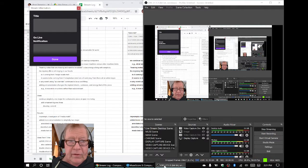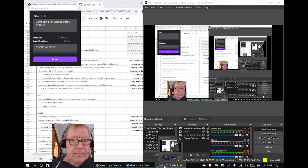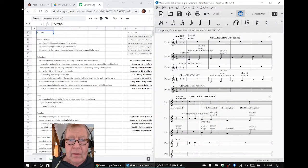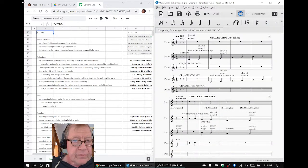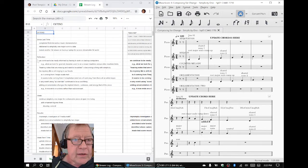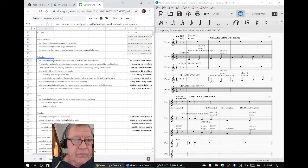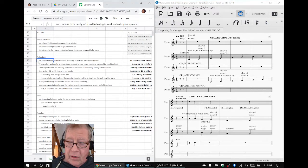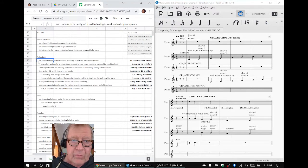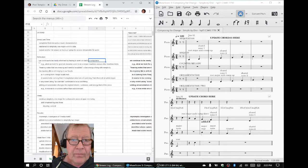In today's episode, we re-entered by reflecting that we continue to be newly informed by having to work on our backup computers.